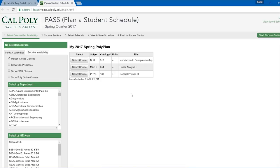In the center of the screen, you will see the classes you previously entered into Polyplanner for the next quarter. Please note, after entering classes into Polyplanner, it may take up to a day for PASS to update.